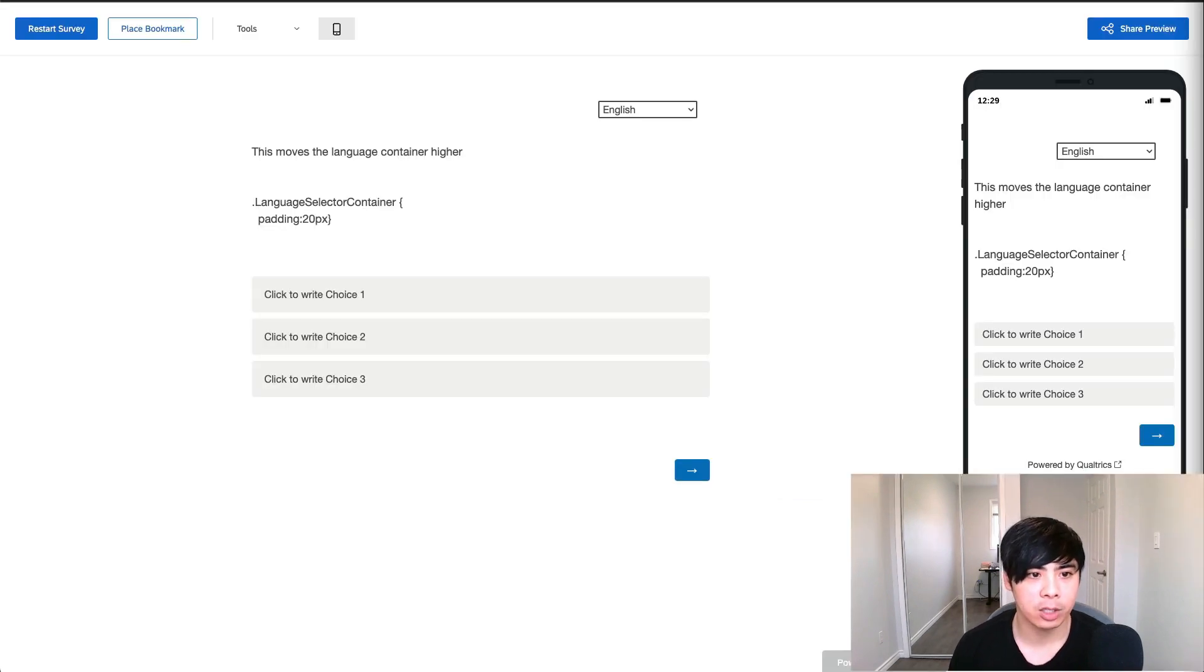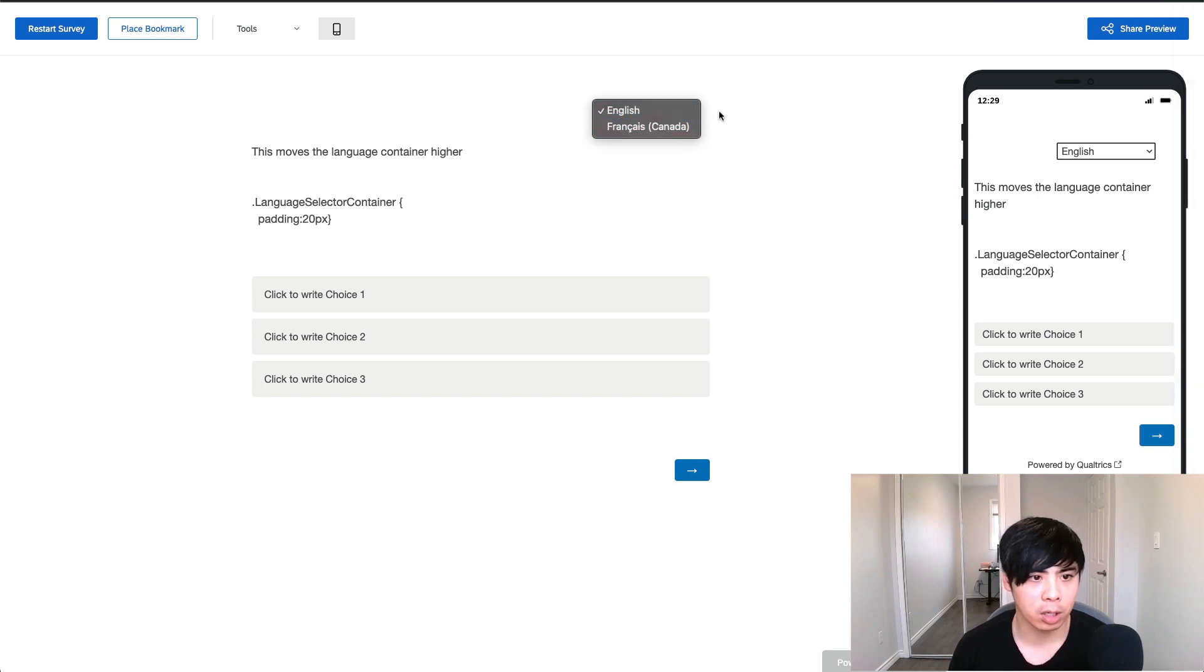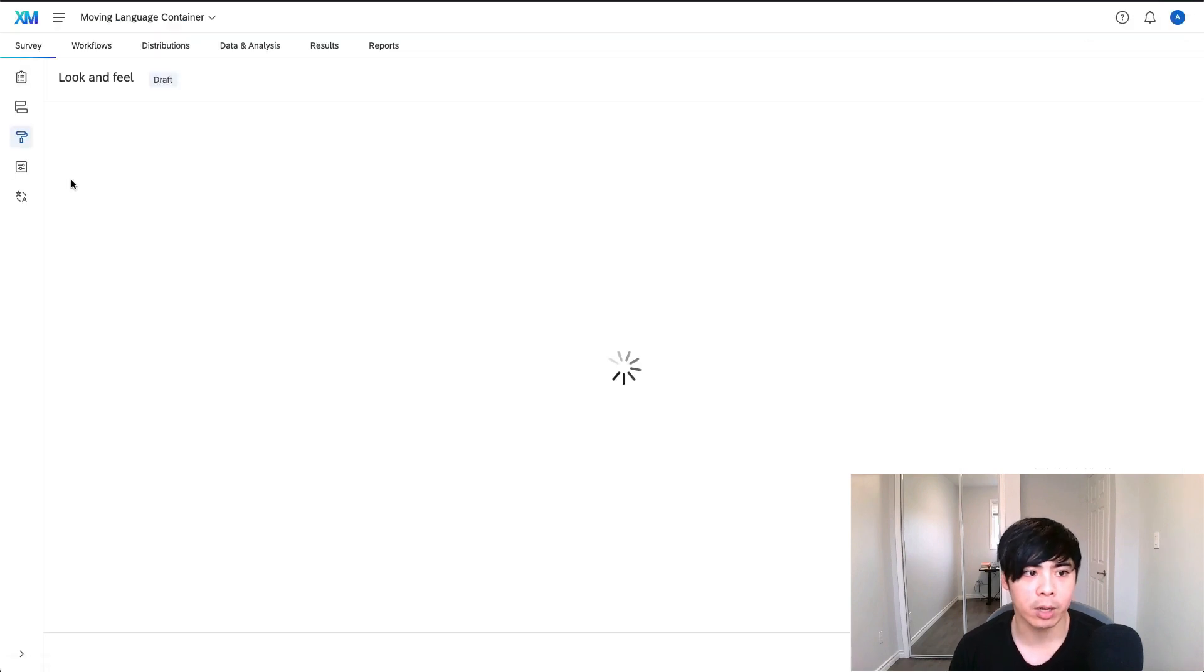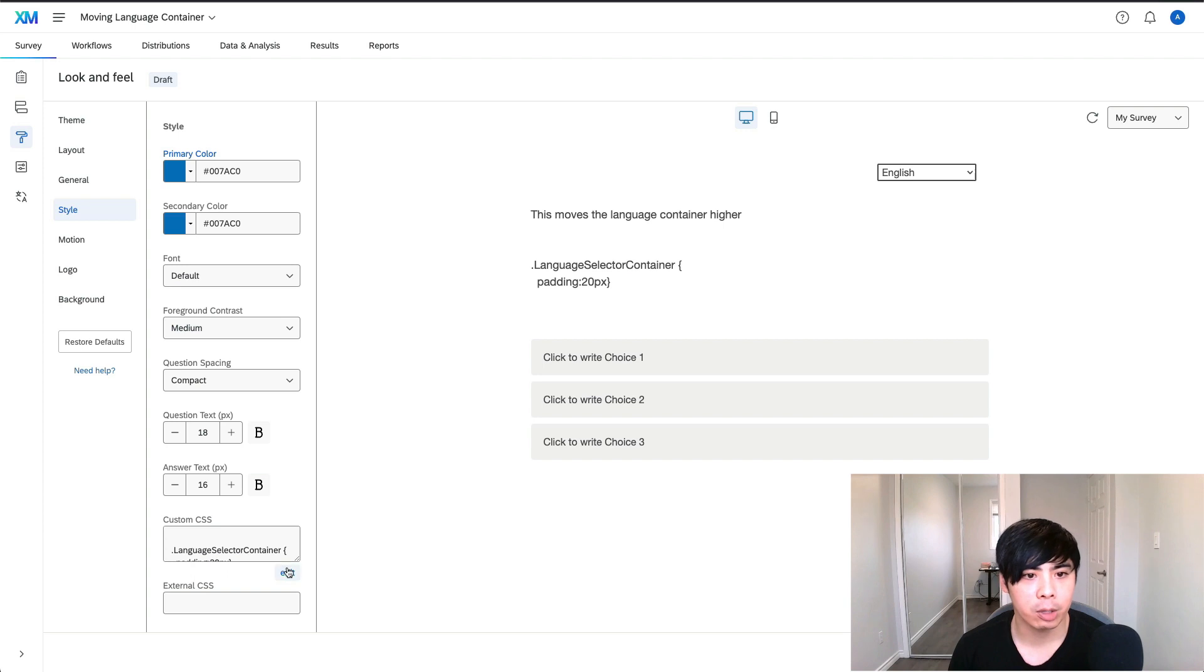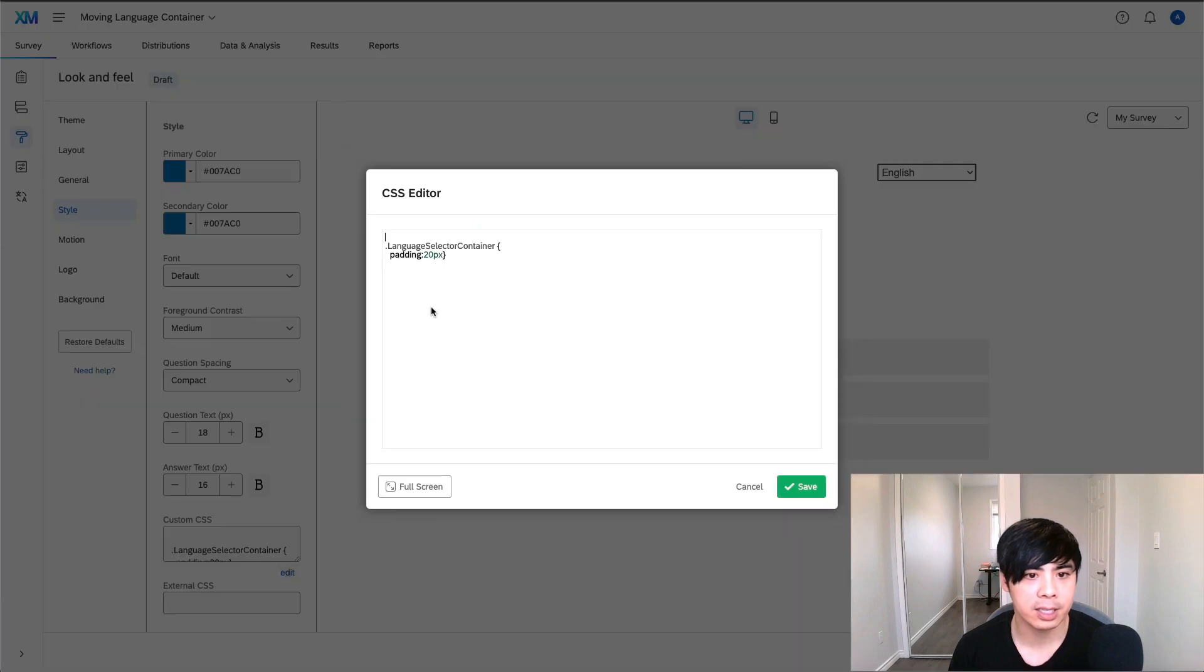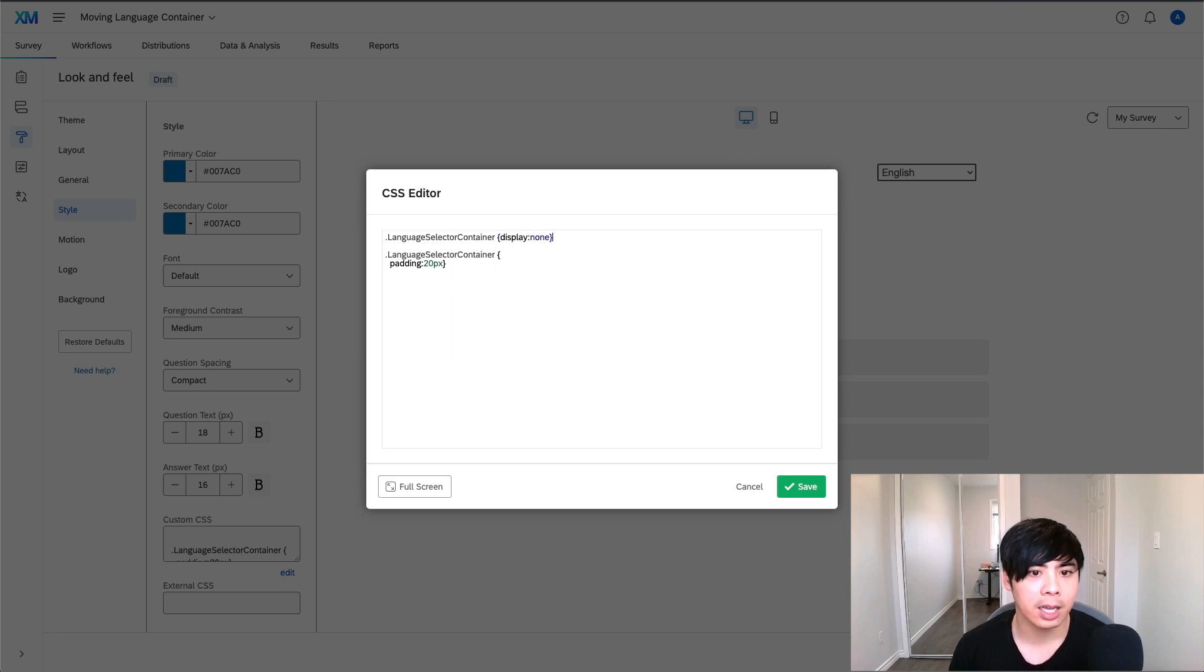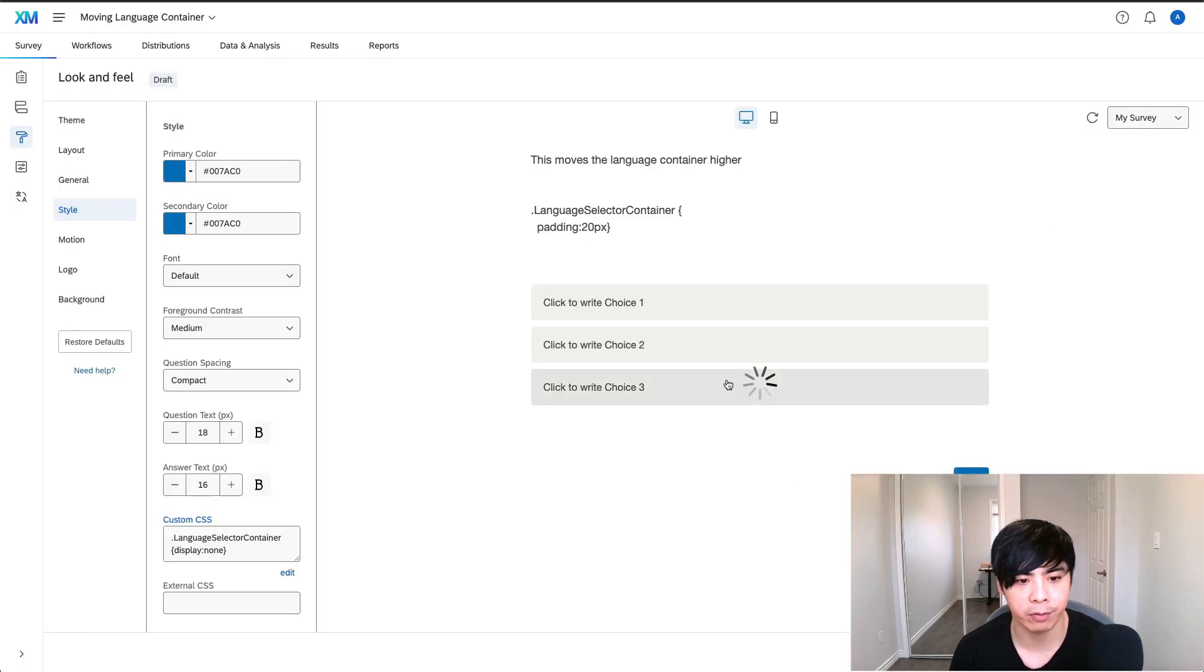One of my clients wanted to move the language container higher on their survey, while another client wanted to make it disappear altogether. To make these changes, I went to the look and feel section and added the following custom CSS code to the style section. This allowed me to modify the position higher or lower, and this code controlled the visibility of the language container according to my client's preferences.